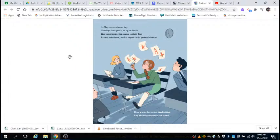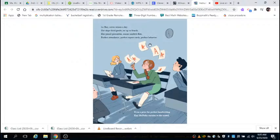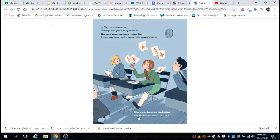A plus. Kay never misses a day. She skips third grade, on up to the fourth. Her pencils, her ruler, her eraser continuously flies. Perfect attendance, perfect report cards, perfect behavior. Even a prize for perfect handwriting. Kay McNulty curtsies to the crowd.